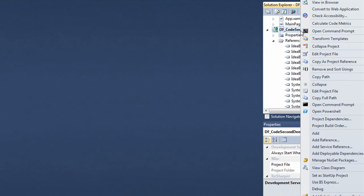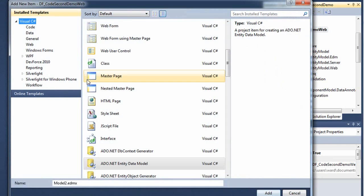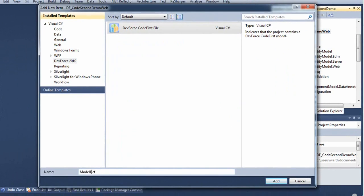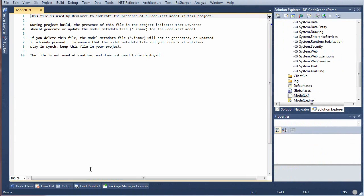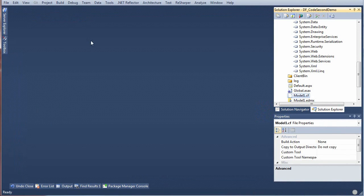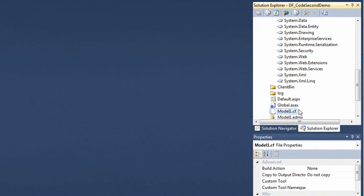Now we've got to add another DevForce item here. It's called the DevForce Code First file. We'll call it model1 to match our model name. You see it's just a bunch of text. This is a marker file that triggers DevForce Code First behavior. Just a CF file sitting in our web project for the DevForce build process defined.